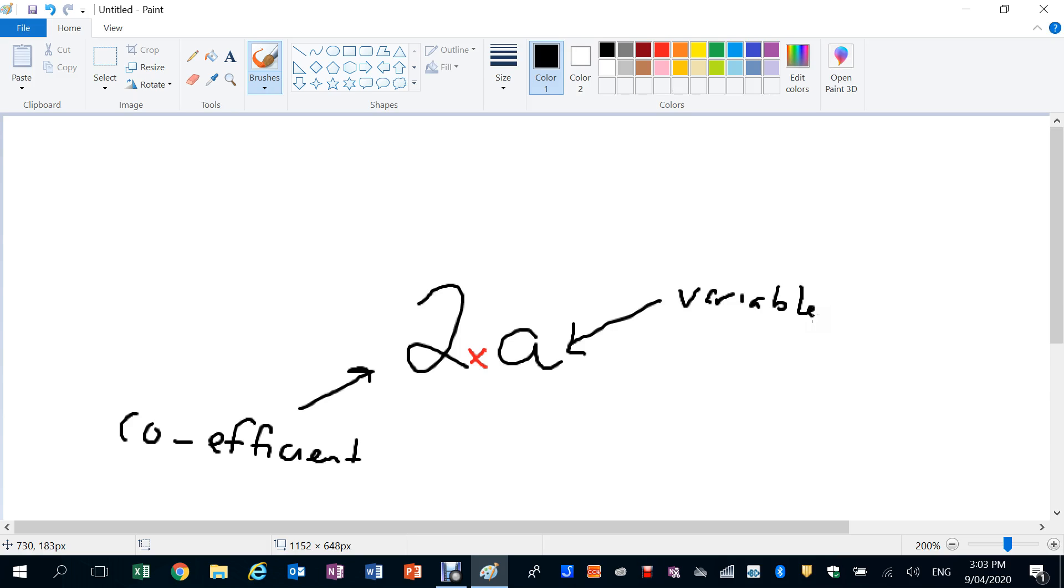And it multiplies our variable. So that's the coefficient, just a fancy number that multiplies the variable. If A was 15, then the value of this term here would be 30.